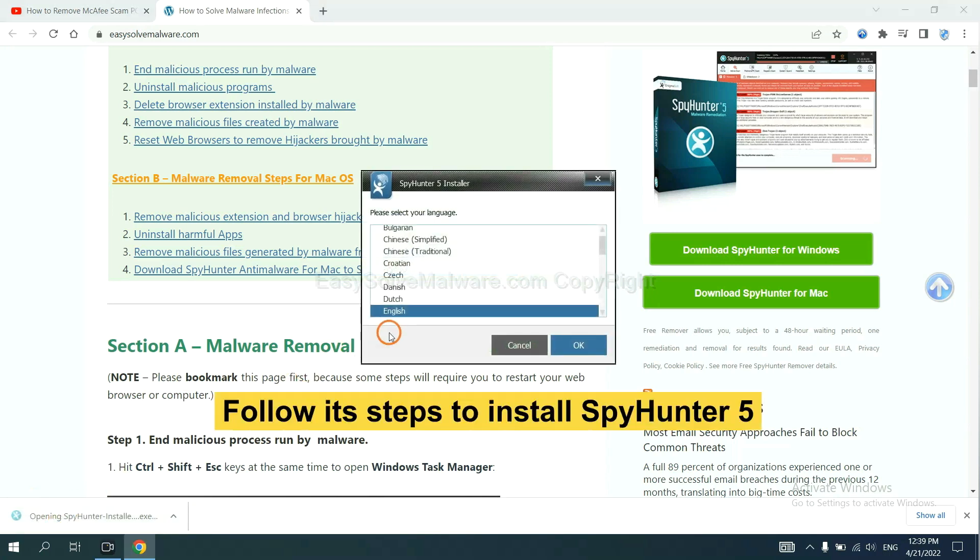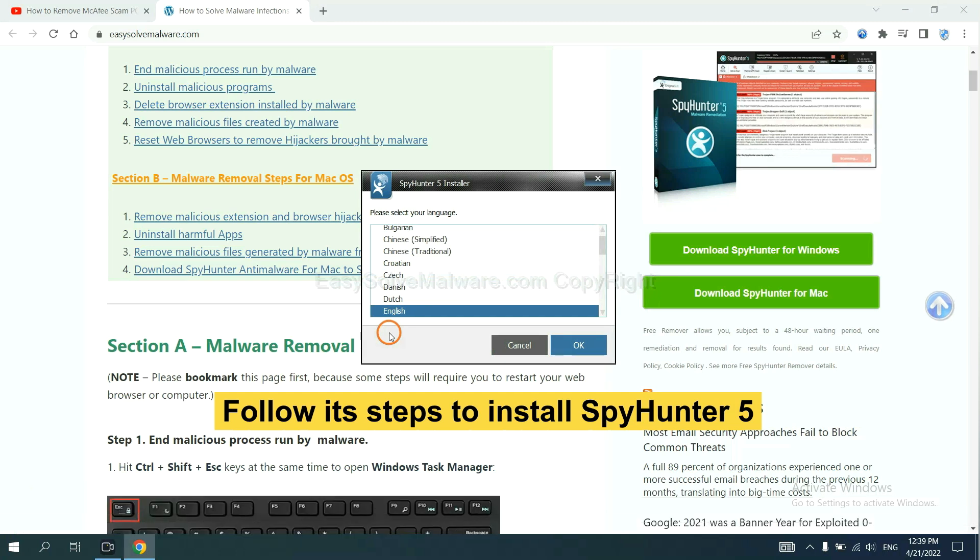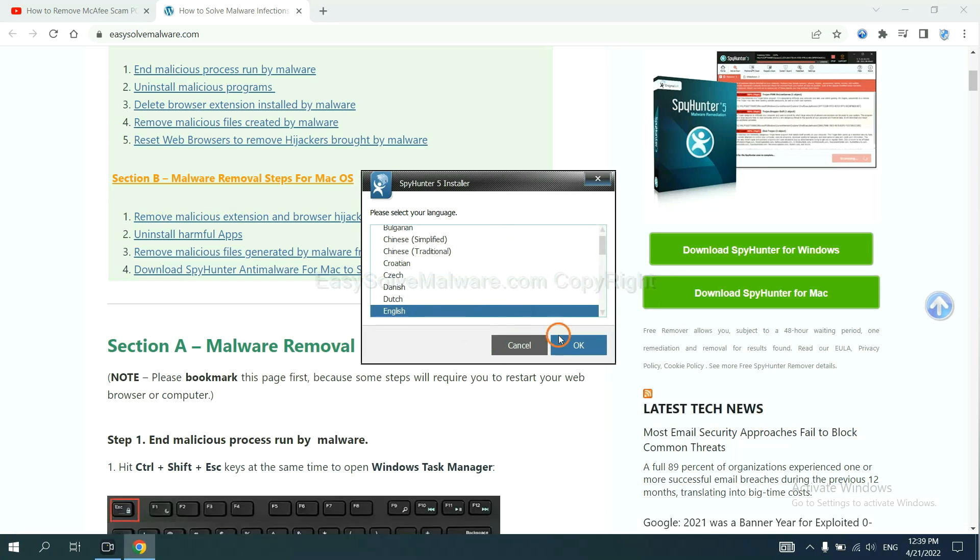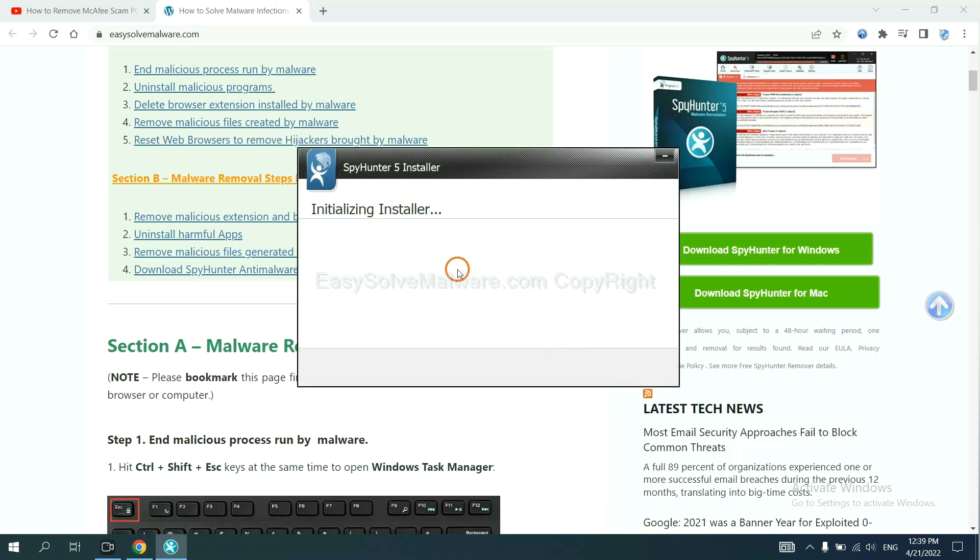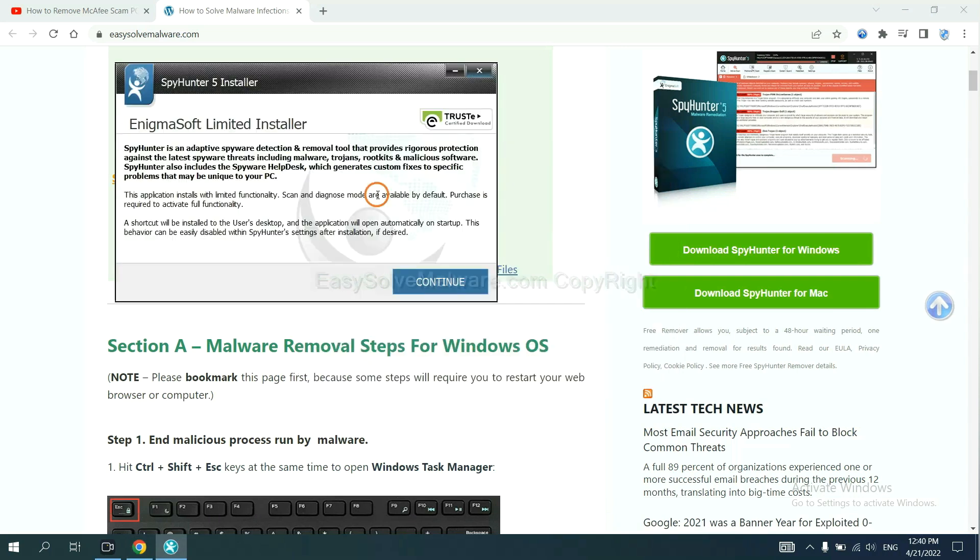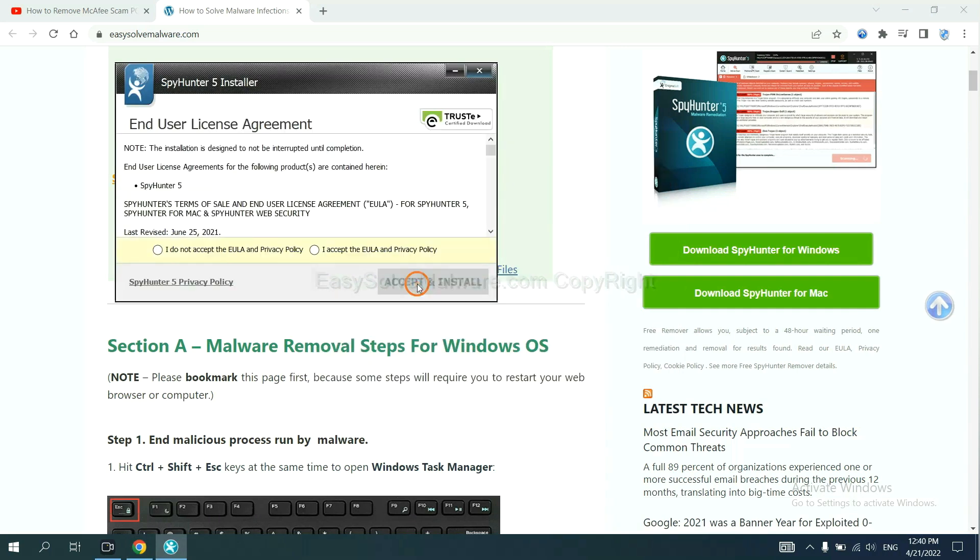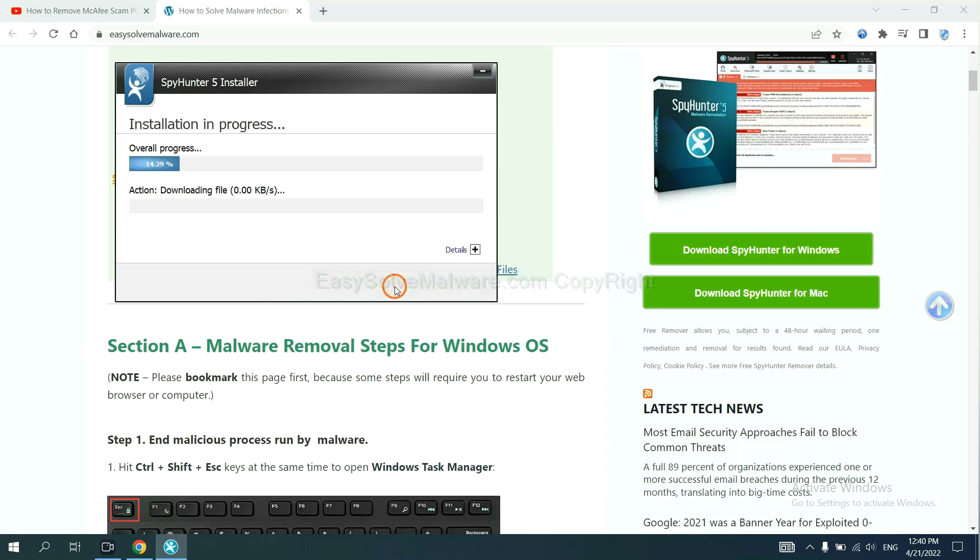Now you need to follow these steps to install SpyHunter 5. Select language and continue. Accept and install. Just wait about one or two minutes.